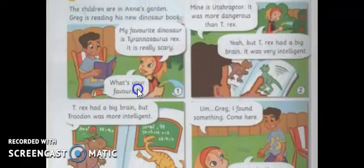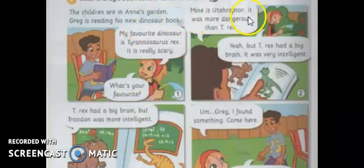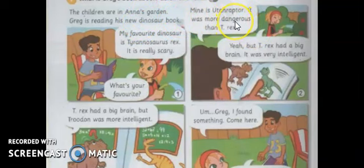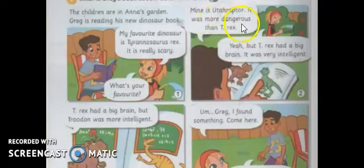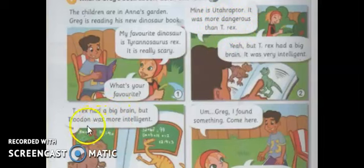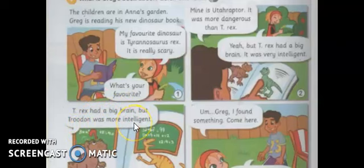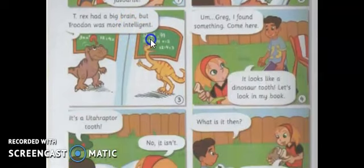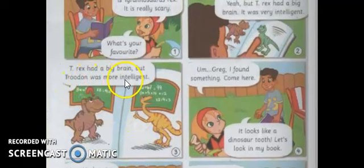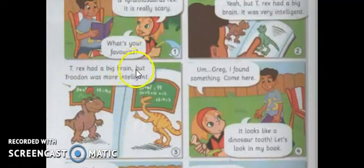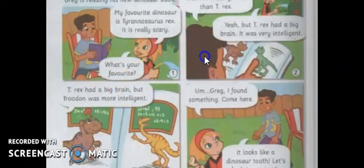As you can see, the adjective is 'dangerous' — three syllables. When it comes to comparative, dia akan jadi 'more dangerous than T-Rex'. And 'Trudon was more intelligent'. Itu kalau perkataan adjective tu lebih tiga syllable dan lebih, dia akan tambah 'more' dekat bahagian depan.